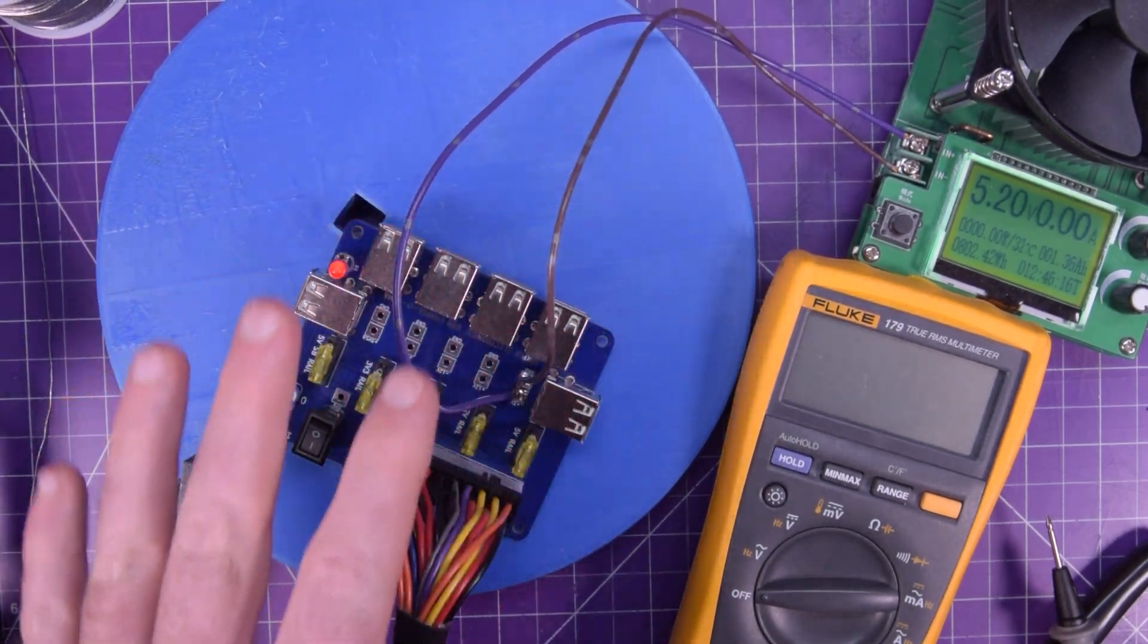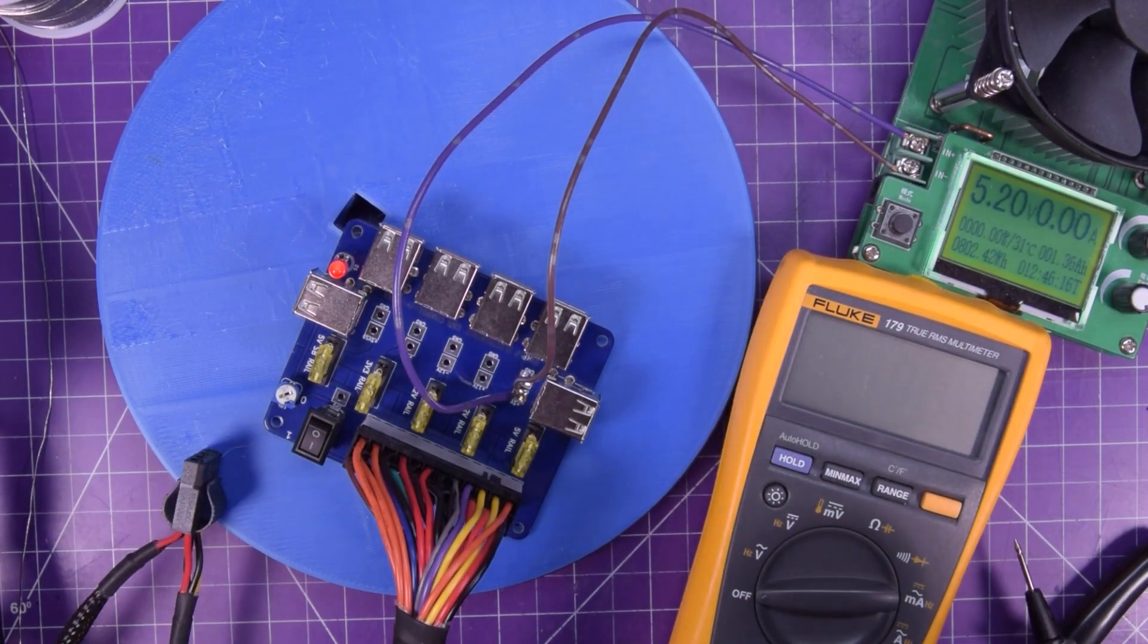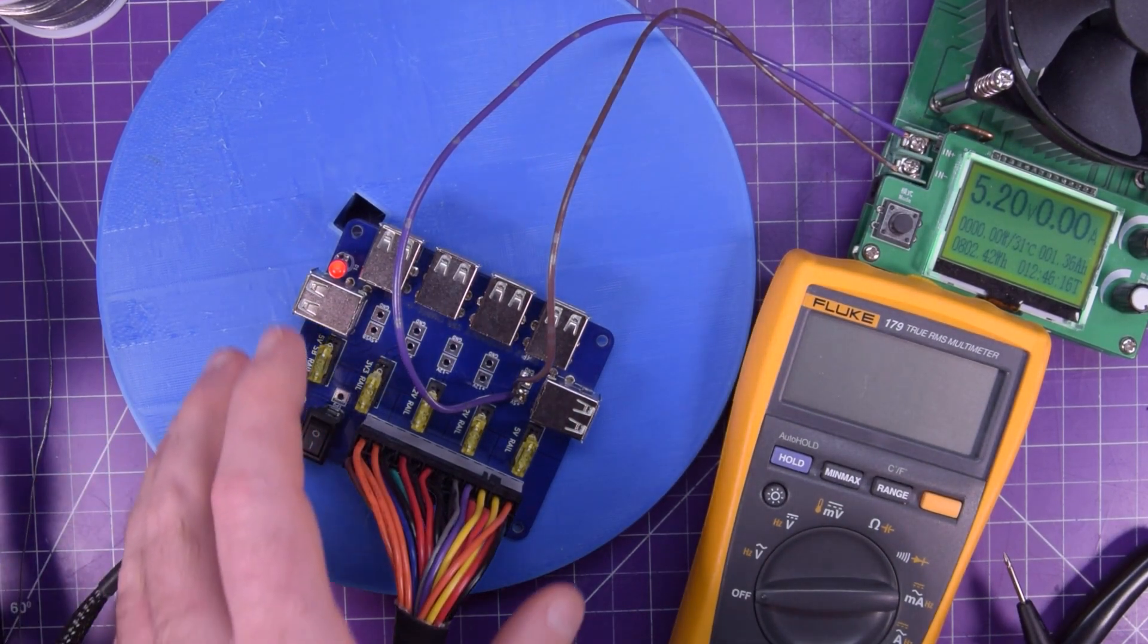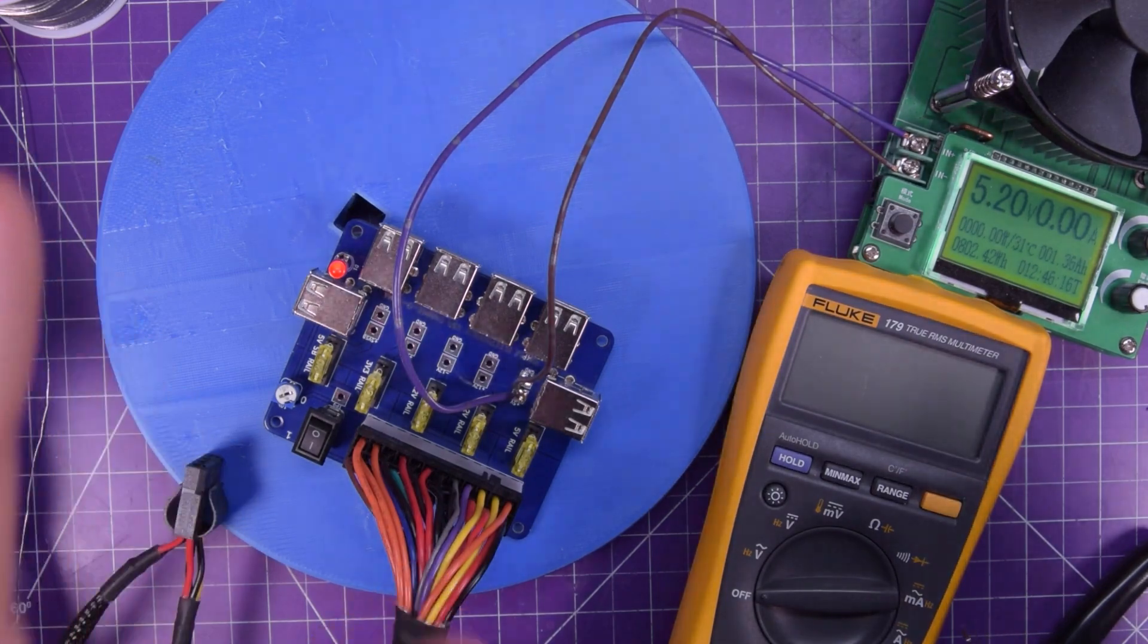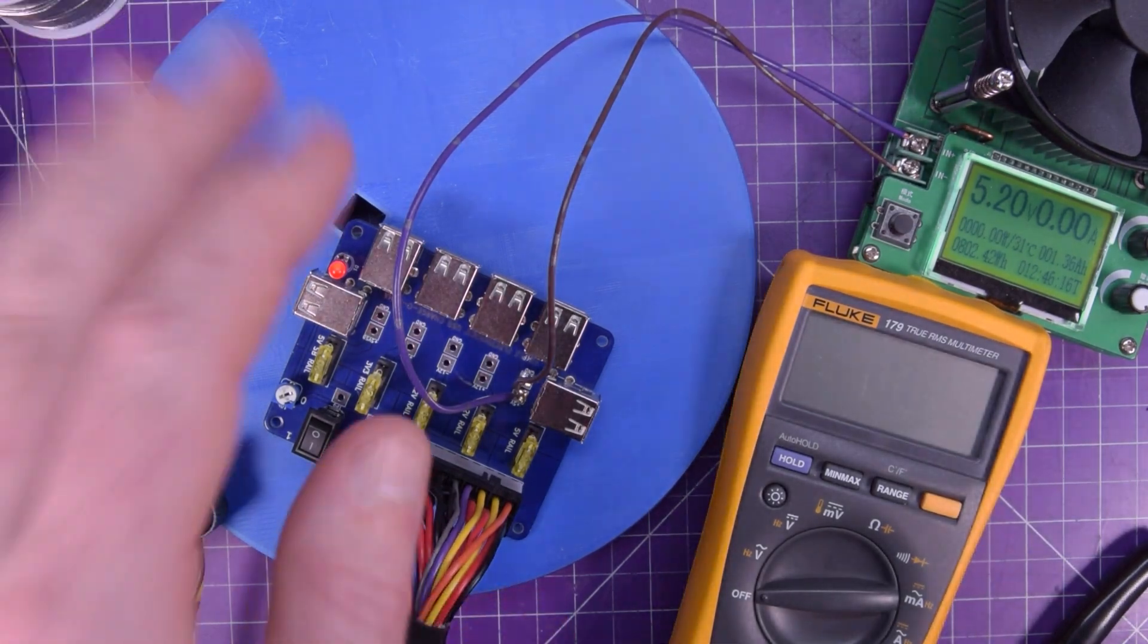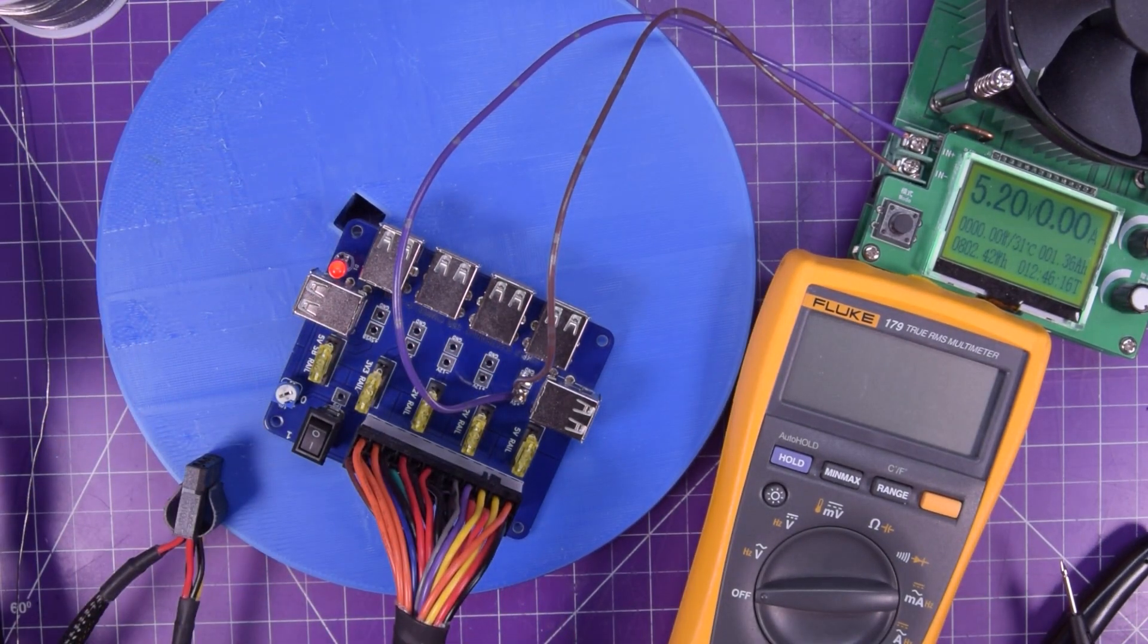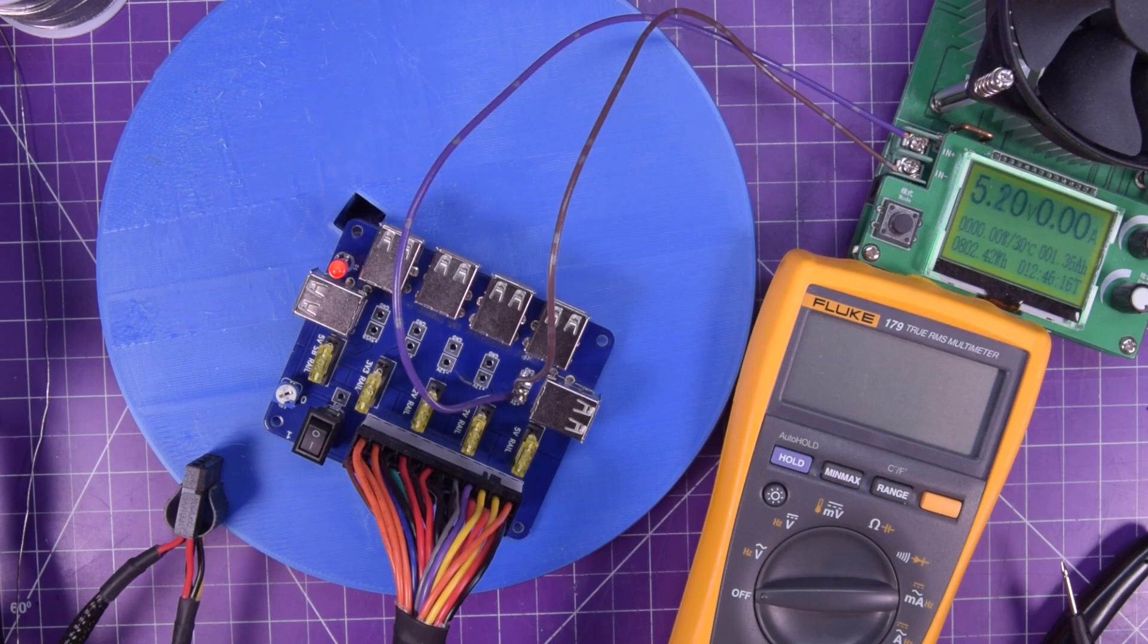If you want to build one of these boards, don't forget, in the description below, that's where you're going to find the files on PCBWay, and my affiliate links for all of the parts. Thanks for watching.